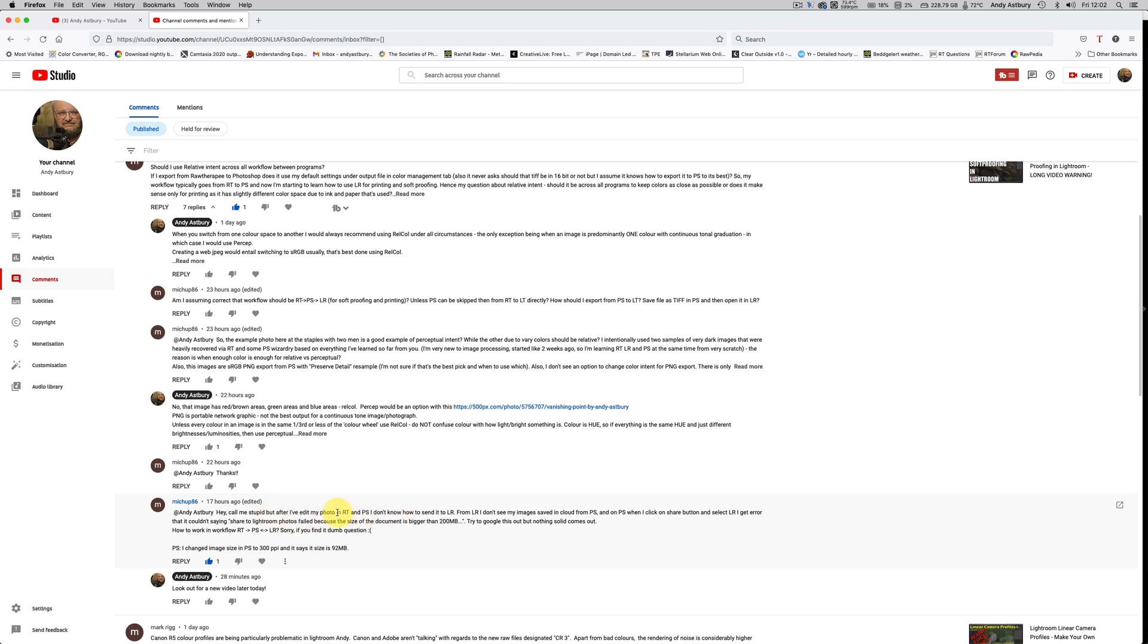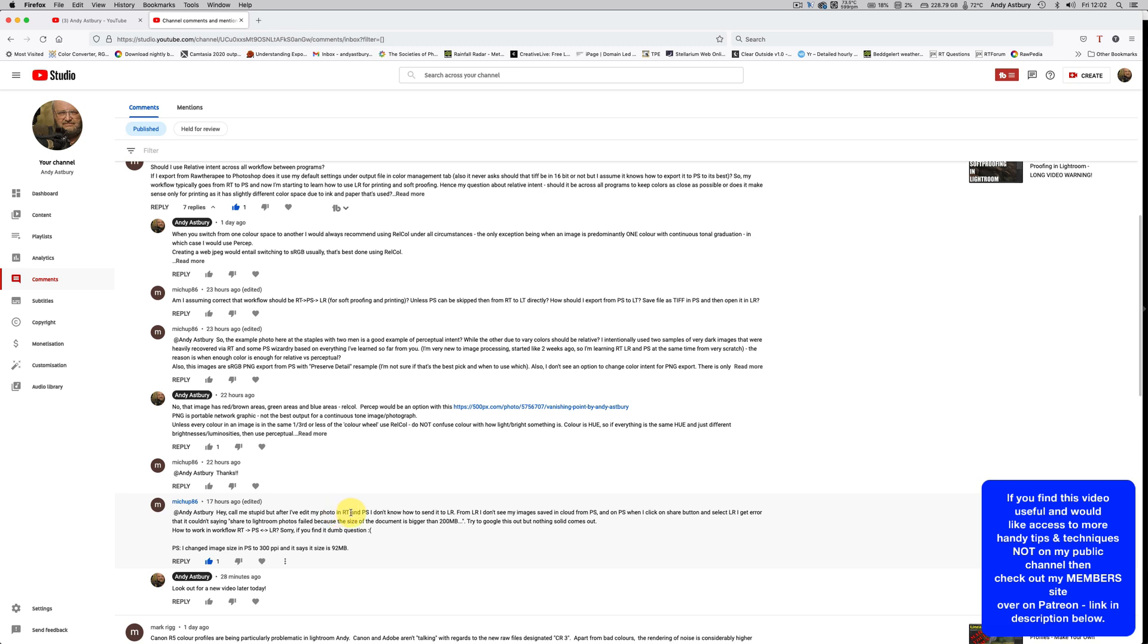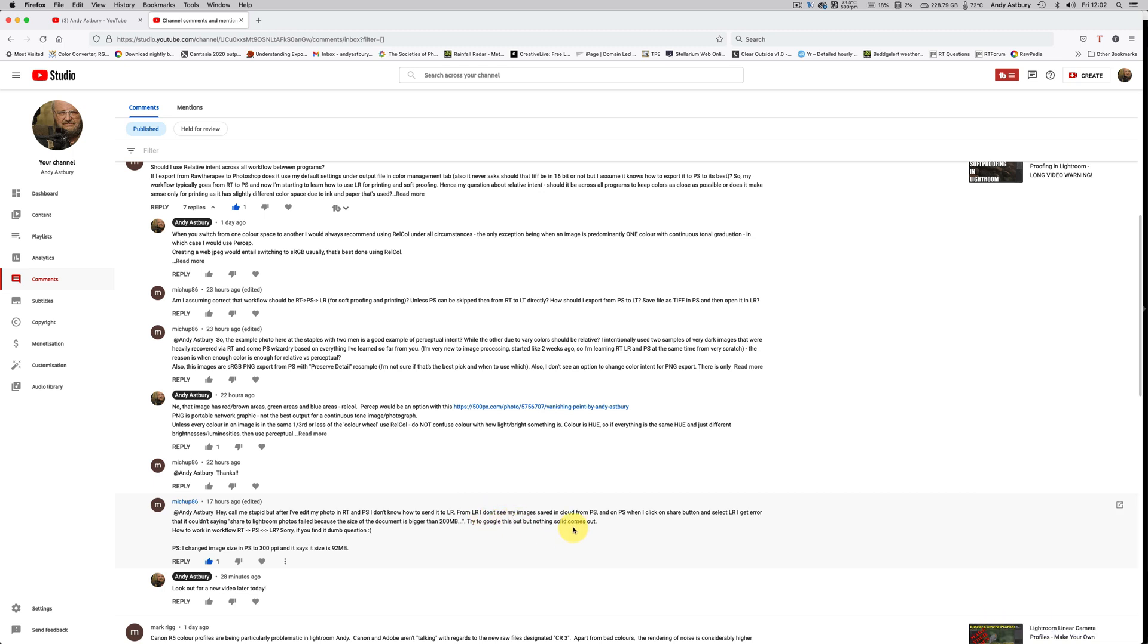After he's edited his photo in RAW Therapy and Photoshop, he doesn't know how to send it to Lightroom. He doesn't see his images saved in Lightroom from Photoshop. When he clicks the share button and selects Lightroom, he gets an error that it couldn't share because the document is bigger than 200 meg. That sounds like you're getting in a right state of confusion.